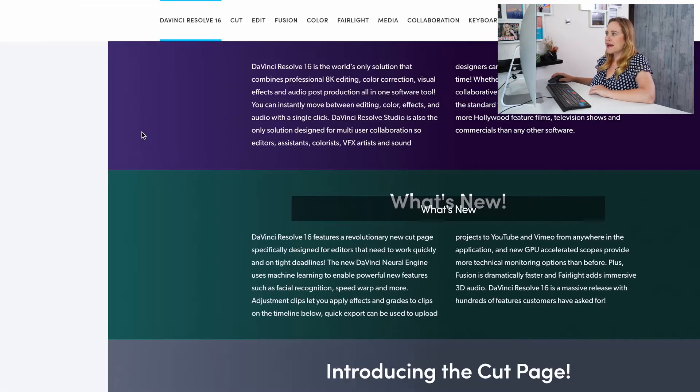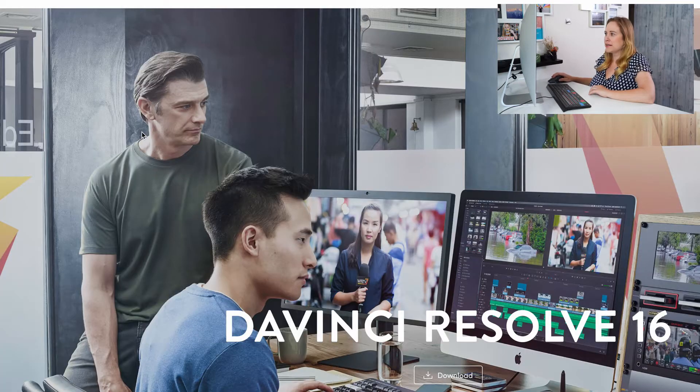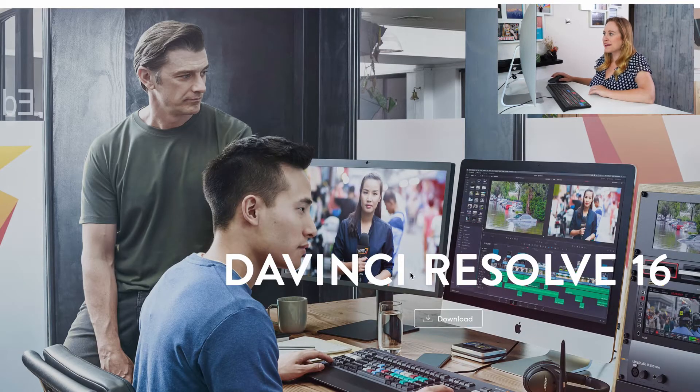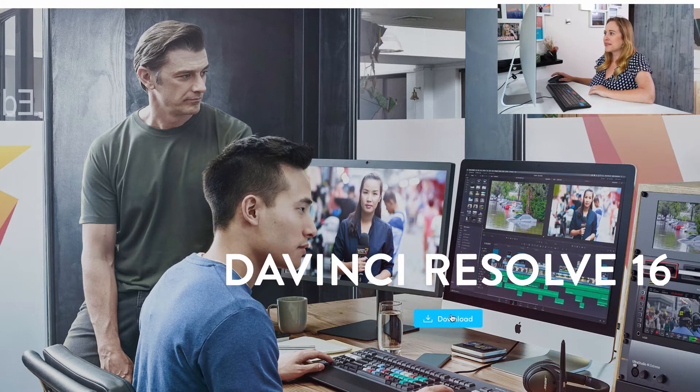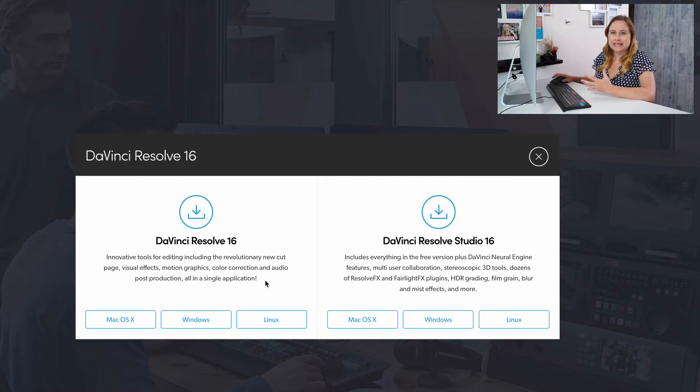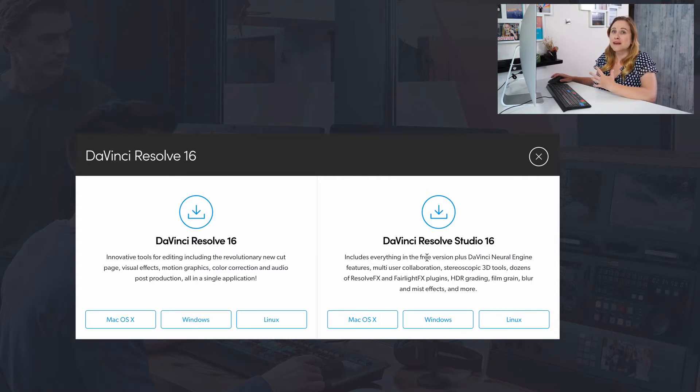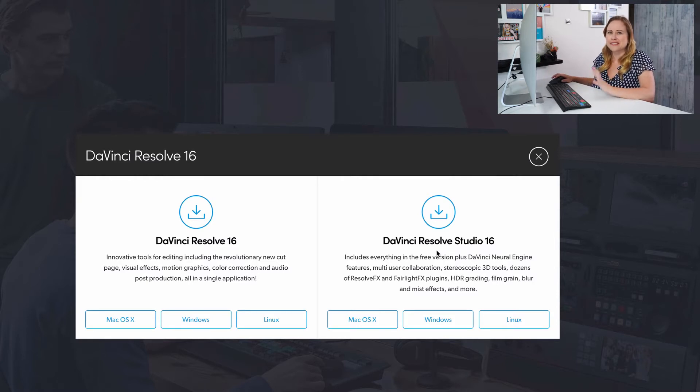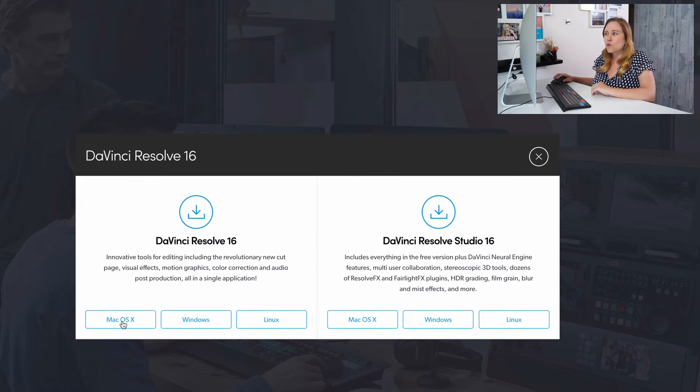And then right at the front page, you're gonna have this download button right here. So click that download button. DaVinci Resolve 16 is the free version and it's all you need to get started. And just know that DaVinci Resolve Studio is what you're gonna get eventually. But for now, let's just focus on DaVinci Resolve 16.